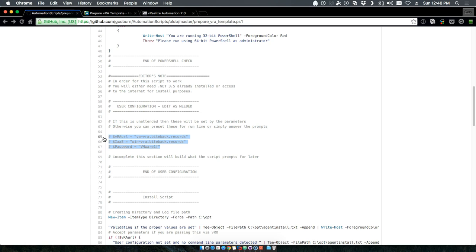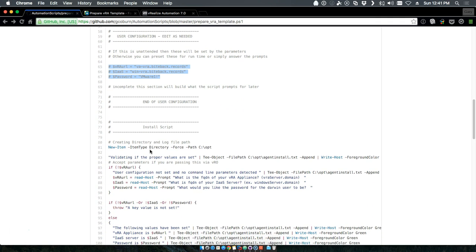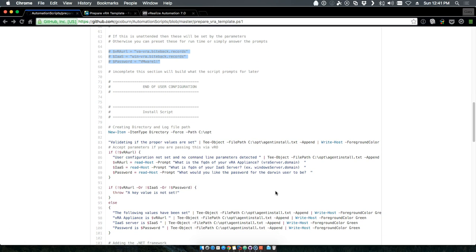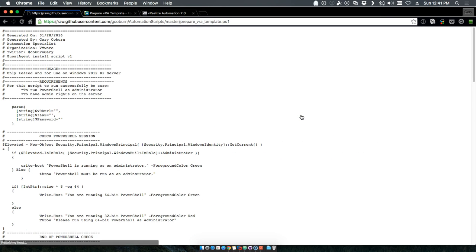If you don't want to pass parameters but want to hard code the values, you can take the script and edit these to your particular environment so that it's hard-coded when it runs. If those aren't set by either passing a parameter or uncommenting this and using the user config, it will actually prompt you for the fully qualified name of your VRA appliance, fully qualified name of your IaaS server, and the password you'd like to use for your Darwin user. Very powerful and flexible solution set.